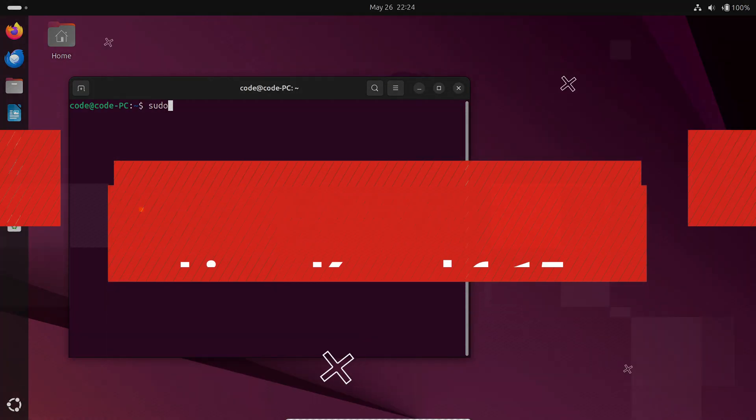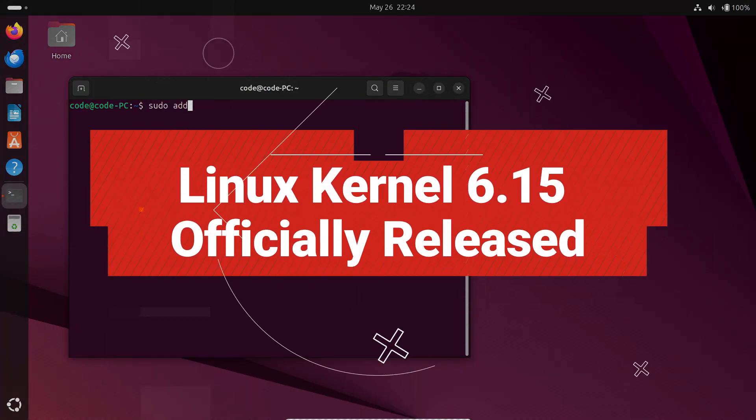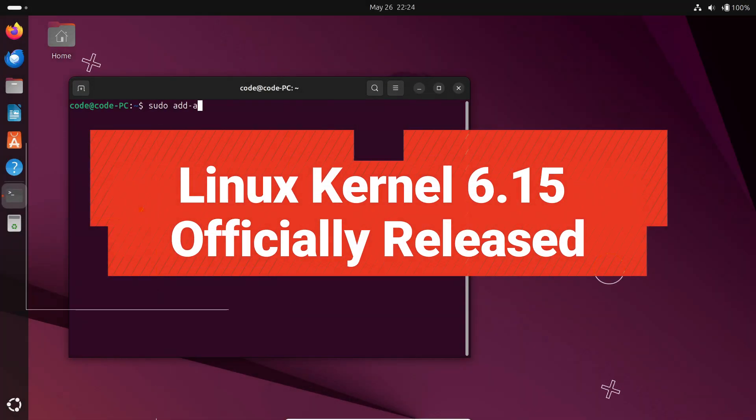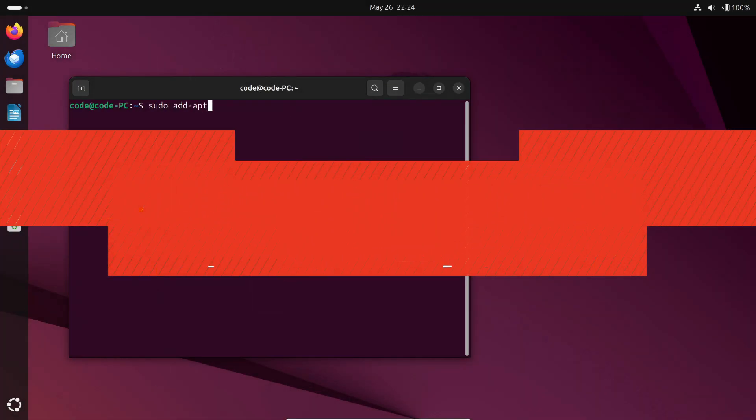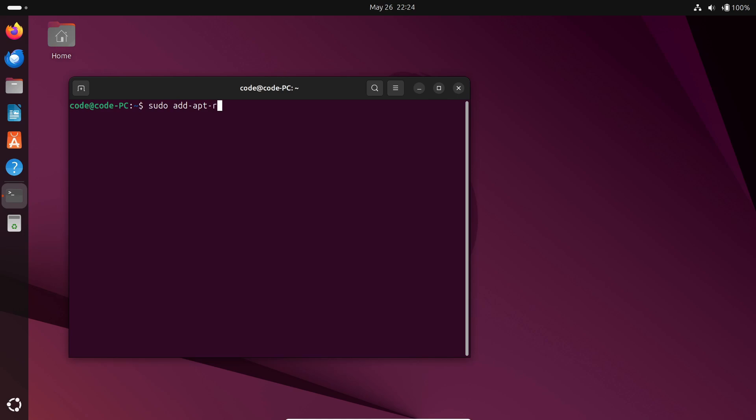Hey everyone, welcome back to the channel. Today we've got some exciting news straight from Linus Torvalds' desk. Linux kernel 6.015 is officially released.